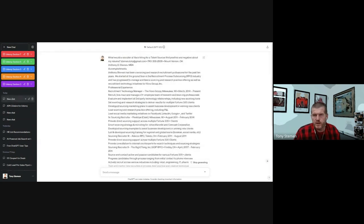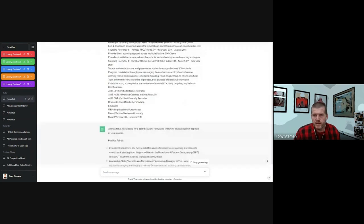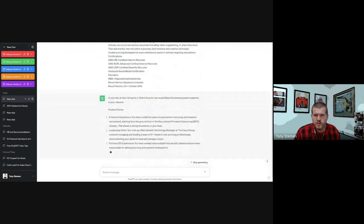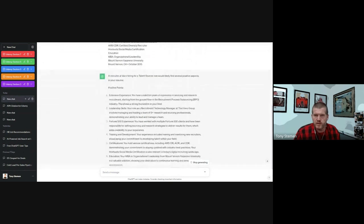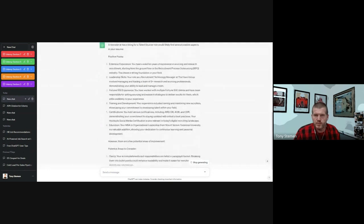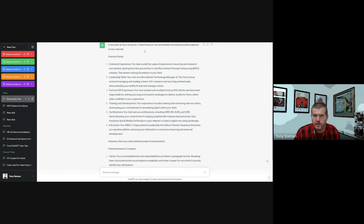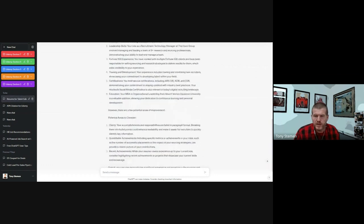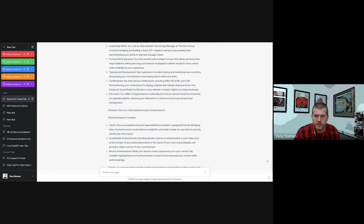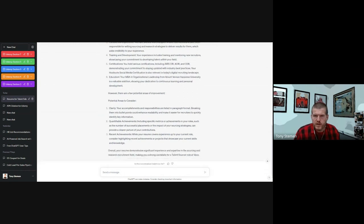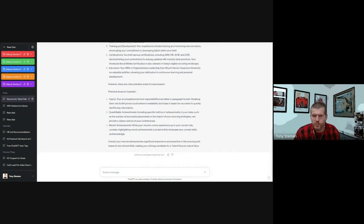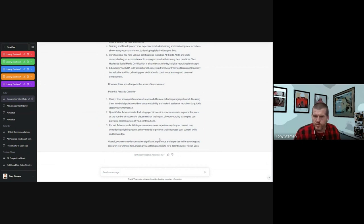And when I click start on that, ChatGPT is going to start telling me a perspective of being a recruiter at Vaco hiring for the talent sourcer. It's going to show me positive points of my resume, and then potential areas I need to think more about or maybe sharpen a little bit in order to prepare for that.